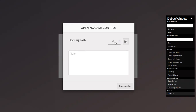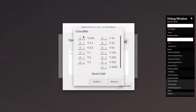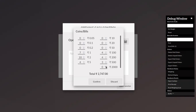But you can also modify it - right now it is zero, so you can change it. When you click on the money details pop-up, you can view all the coins and bills available. You can add them here and according to your input, the total amount is updated.